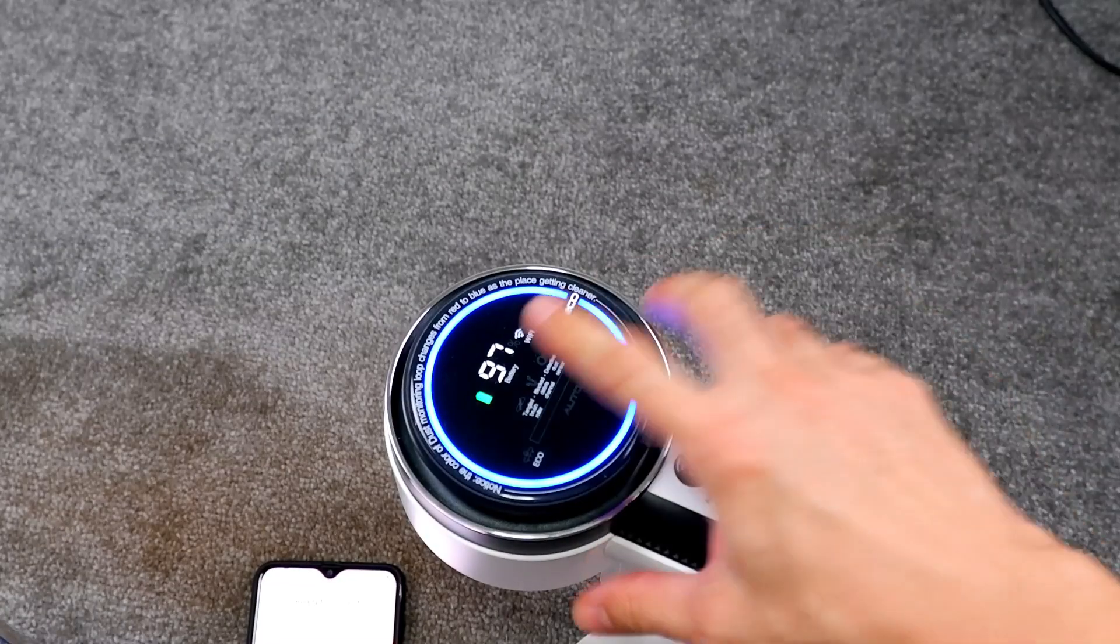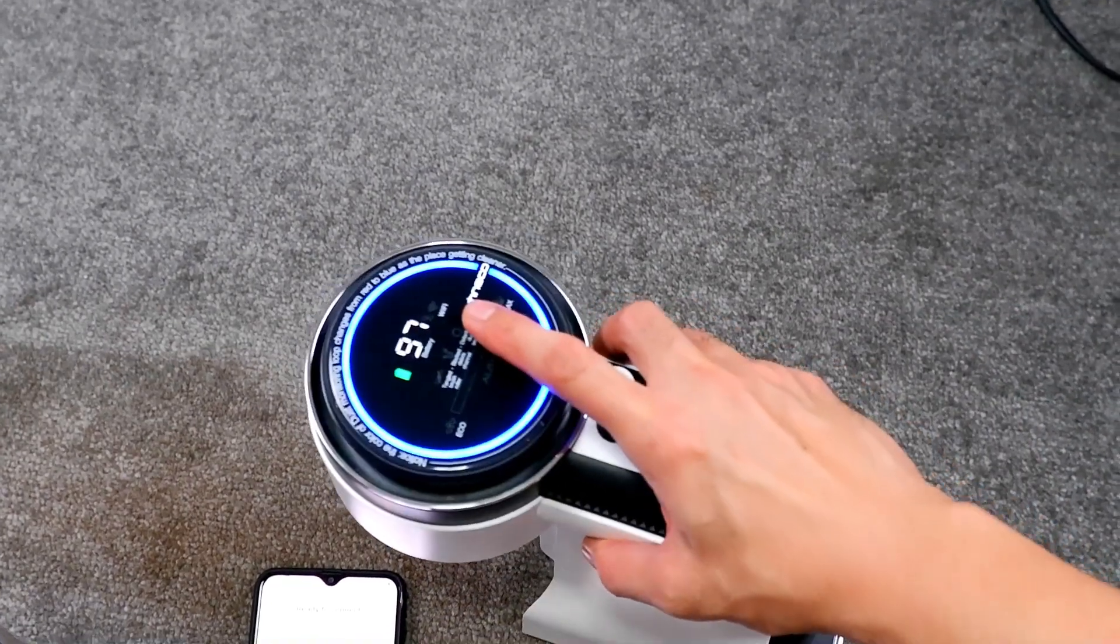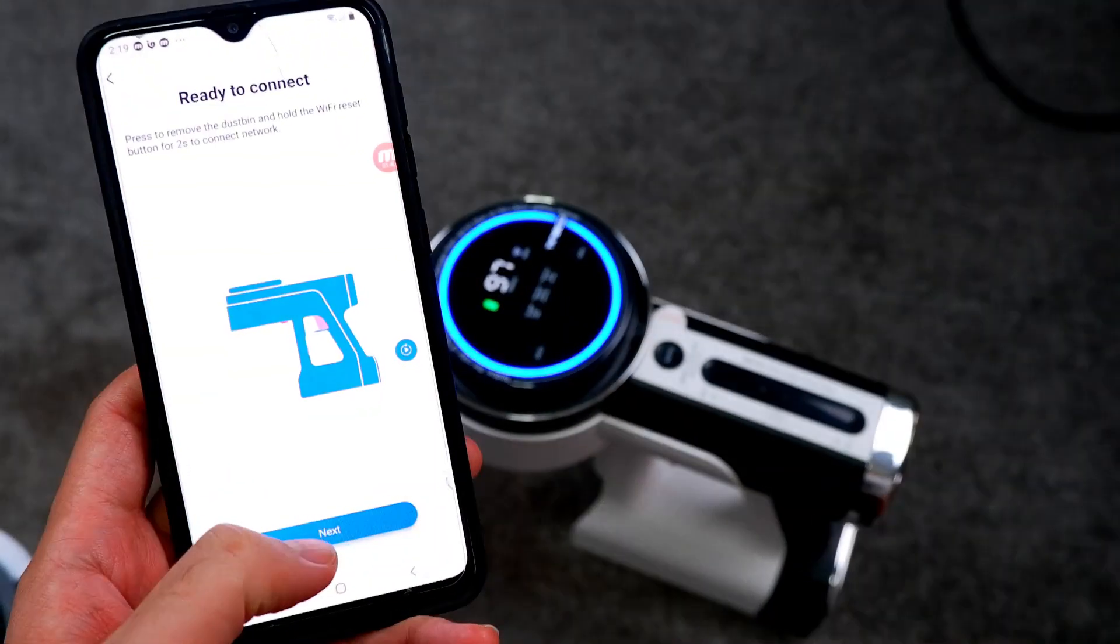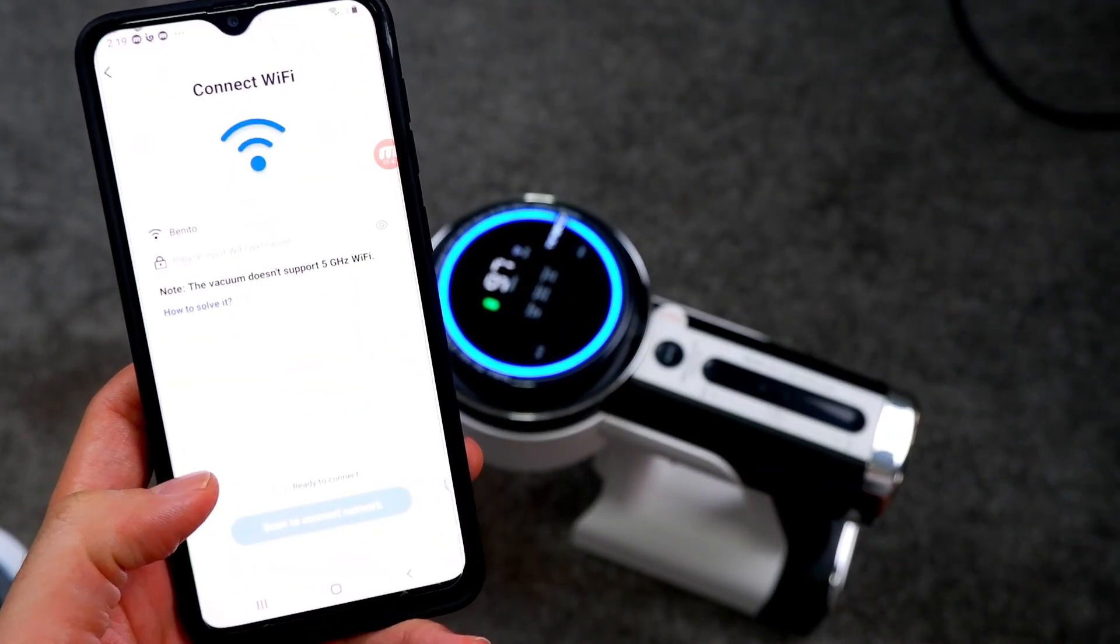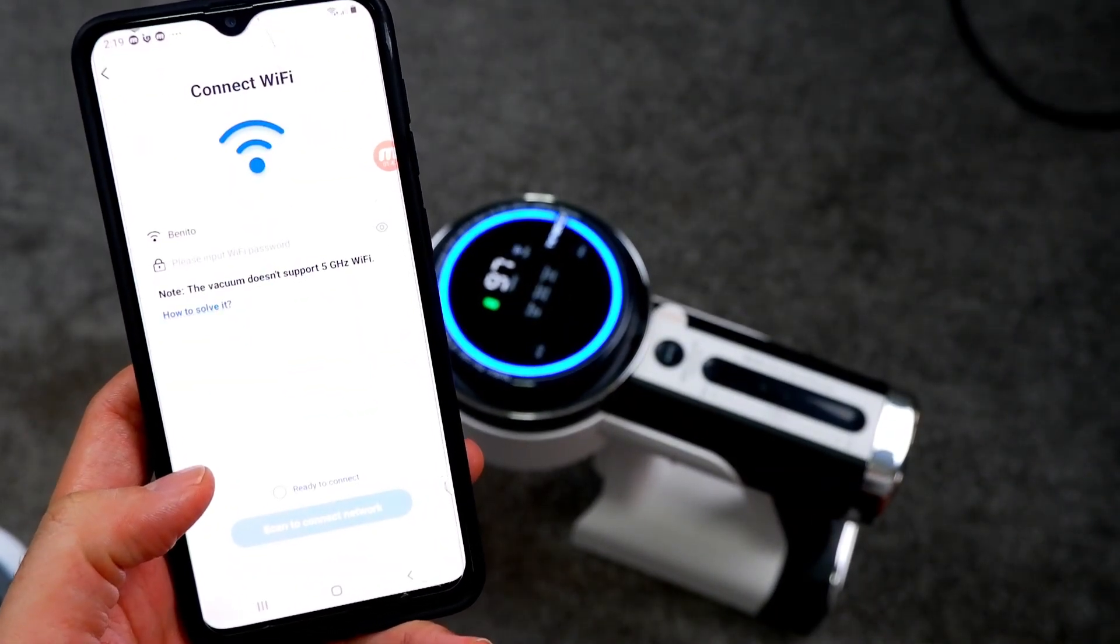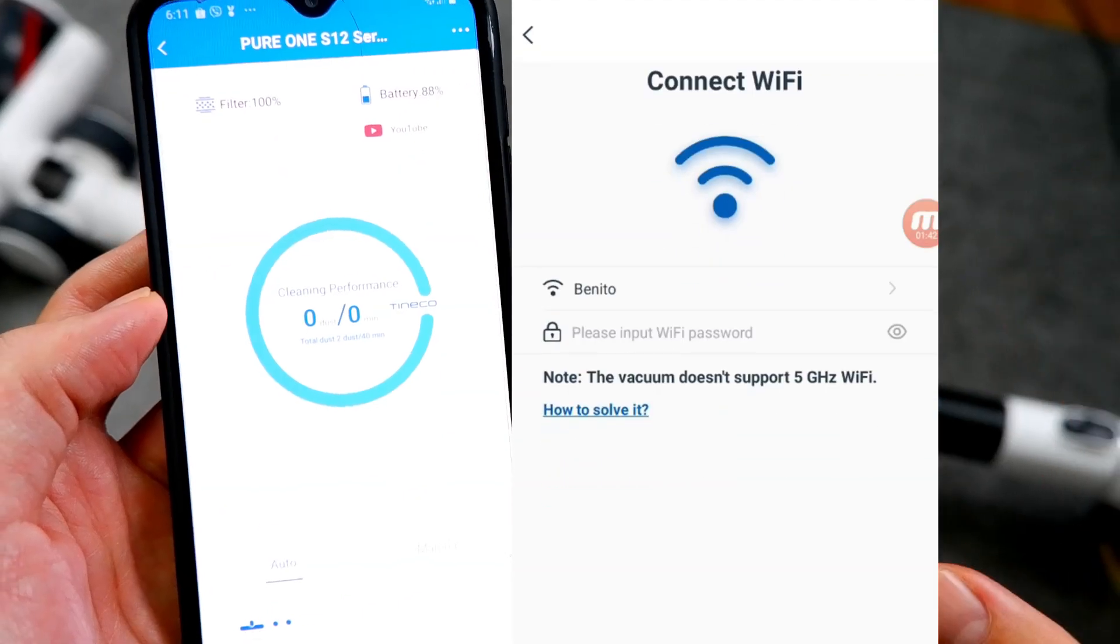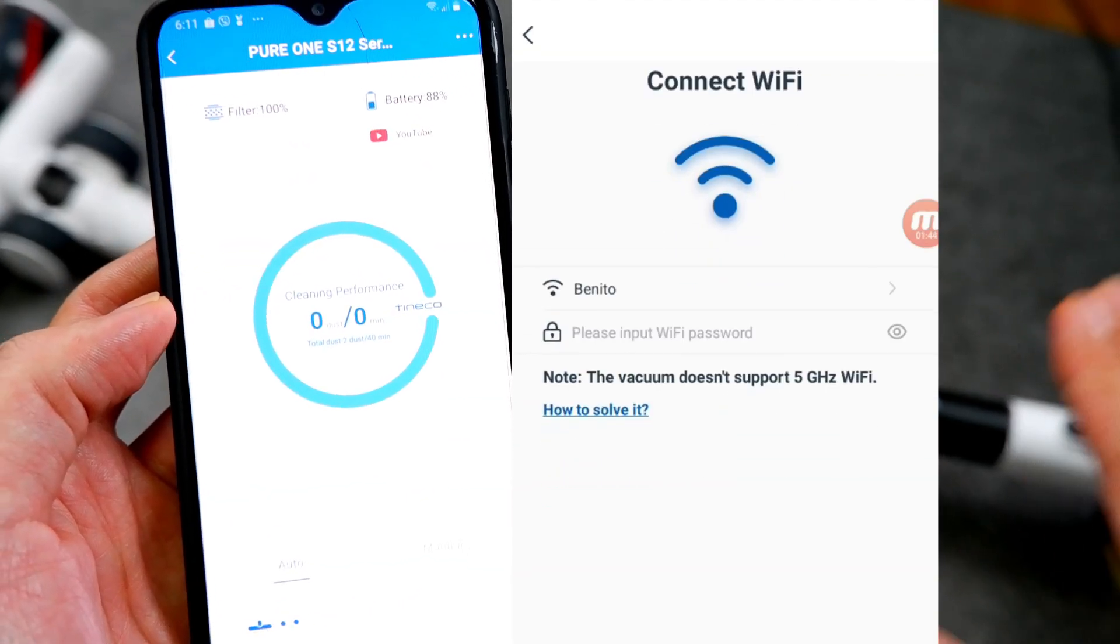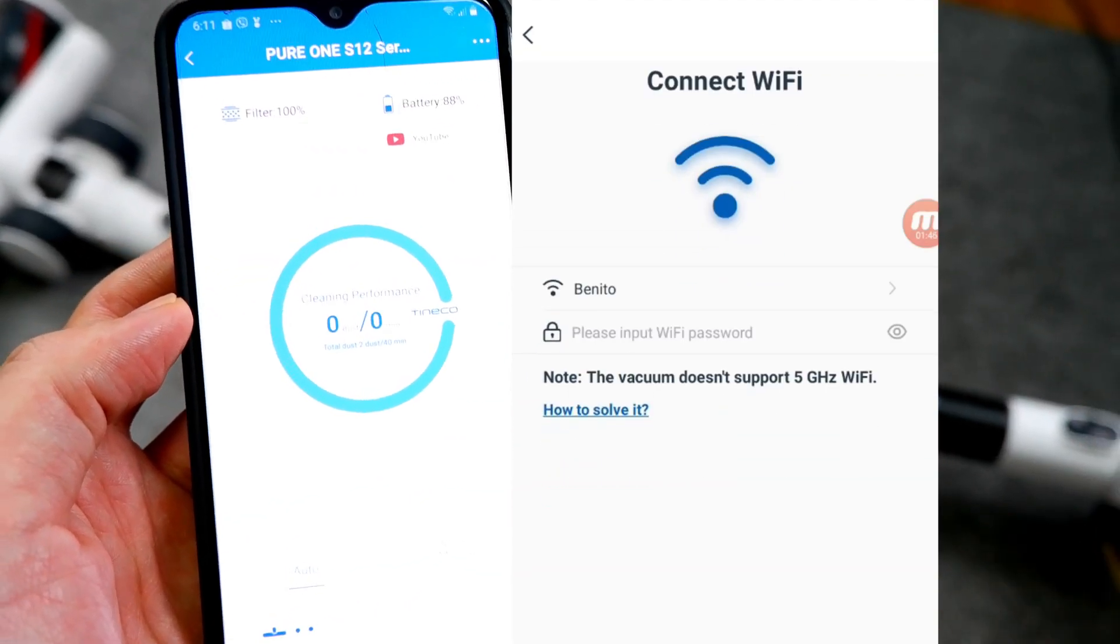The Wi-Fi icon on top of the LED screen should be blinking if all goes well. Now we're ready to connect the app to the vacuum. Just click on the blue Next button, then enter the username and password of your Wi-Fi network to complete the process.